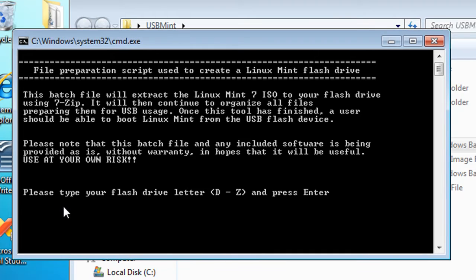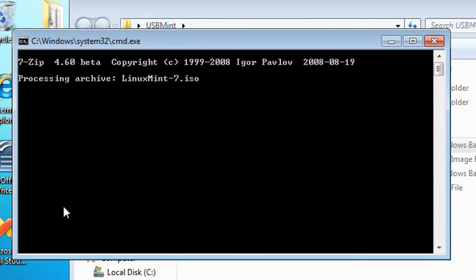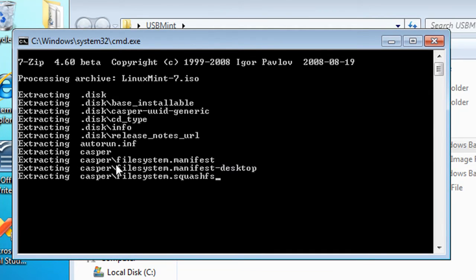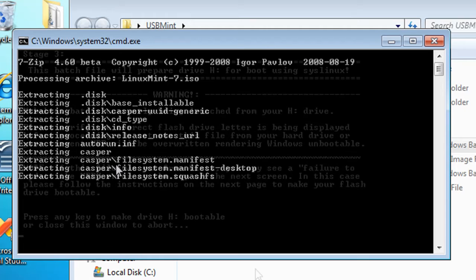Now select your flash drive letter. For this example, I'm going to be using a 2 gig SanDisk flash drive.